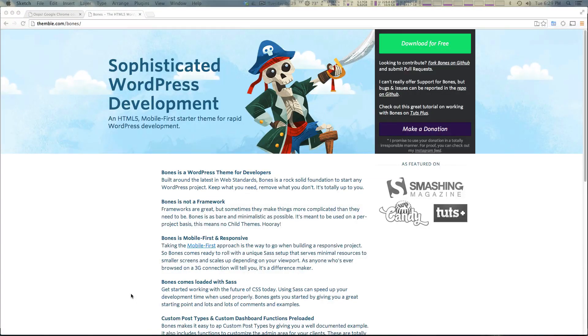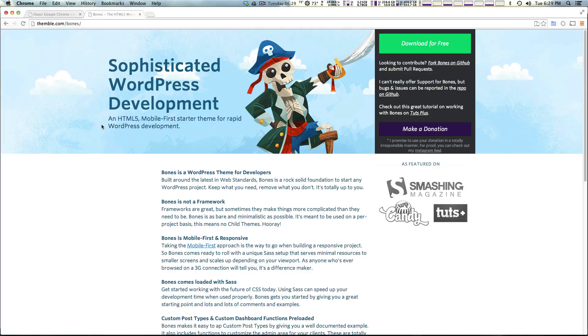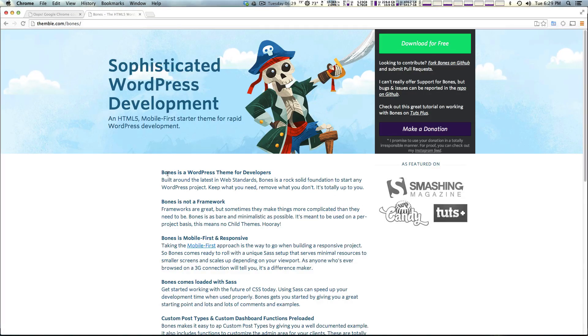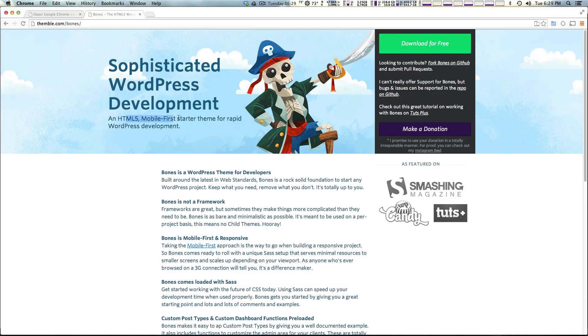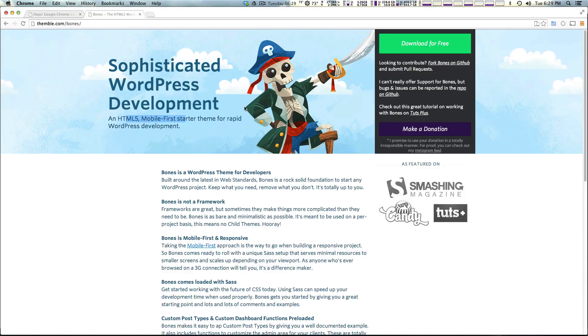Hey what's up, this is Scott with Level Up Tuts and today we are going to be talking about Bones. Bones is another WordPress starter theme. This is an HTML5 mobile-first starter theme for rapid WordPress development.